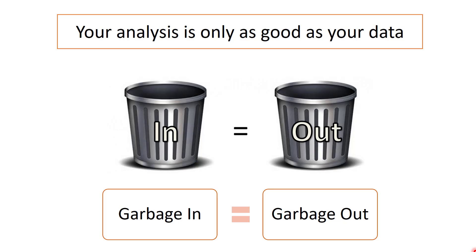I have given you the pictorial version of 'garbage in, garbage out' as well as the standard text version as well, because I want you to embed this in your mind. Your analysis is only as good as your data. A software is devoid of the intuition the person using it has. It does not know whether you have punched in the right inputs or not.